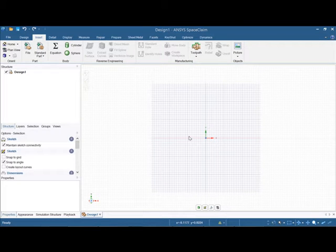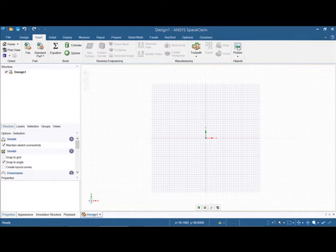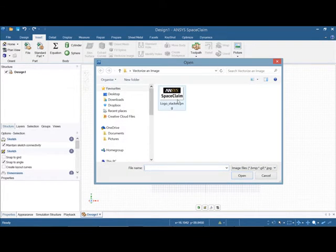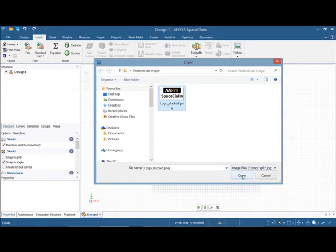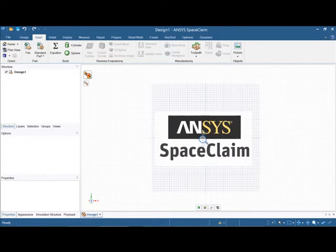Hello everyone, and today we're going to go through a tutorial on vectorizing an image in SpaceClaim. First we're going to import our JPEG image and you can drag and drop that into SpaceClaim.